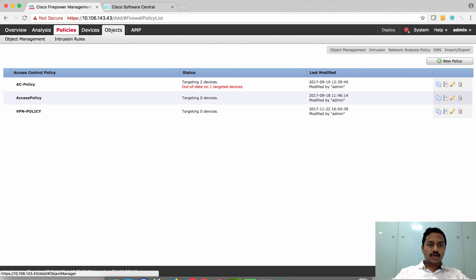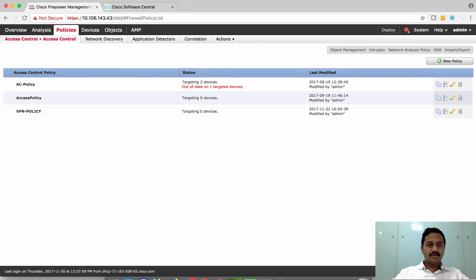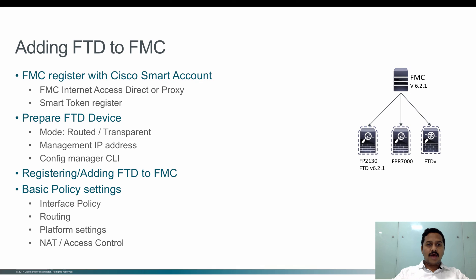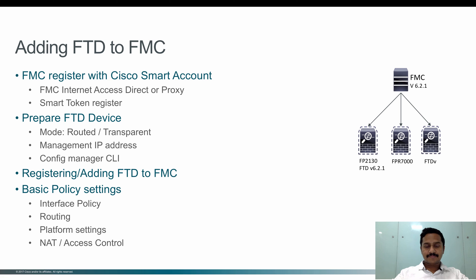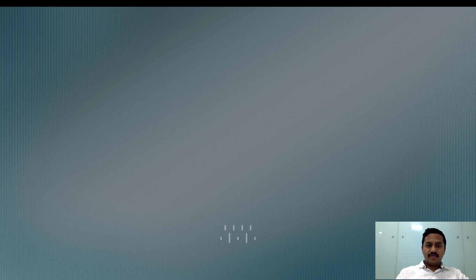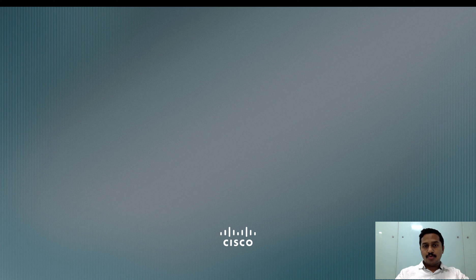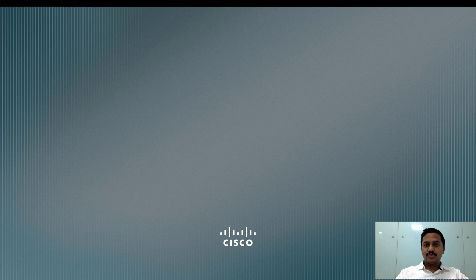This is all required for you to add FTD to FMC and then configure some basic policies. With this we have come to the end of this video. I hope you enjoyed it. Thank you, see you soon in the next video. Bye bye.